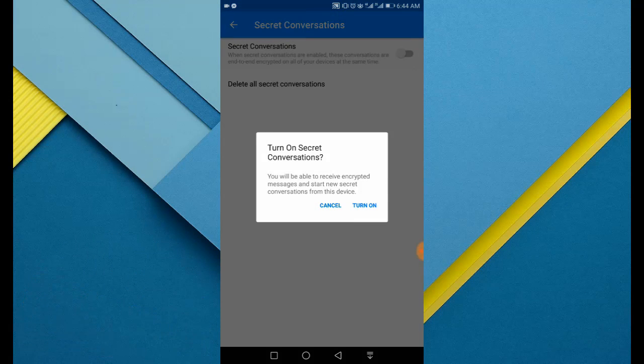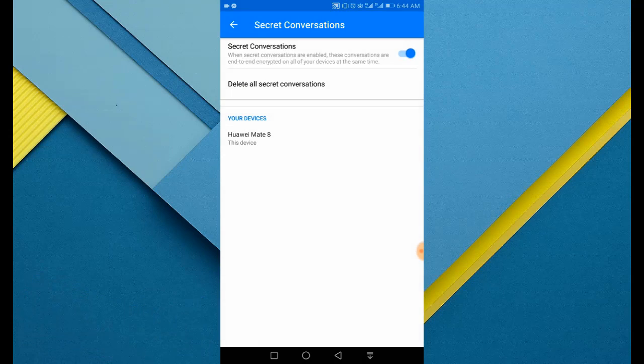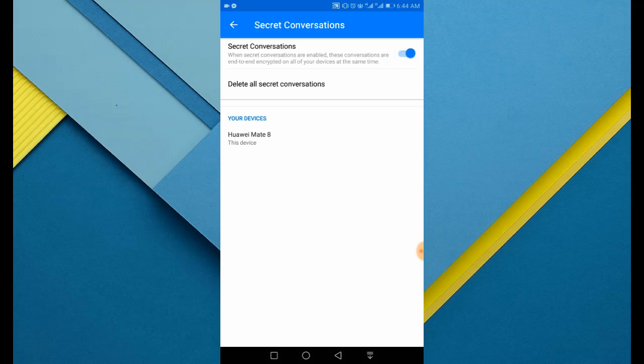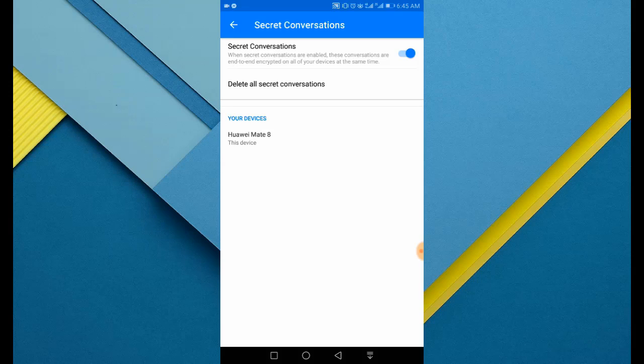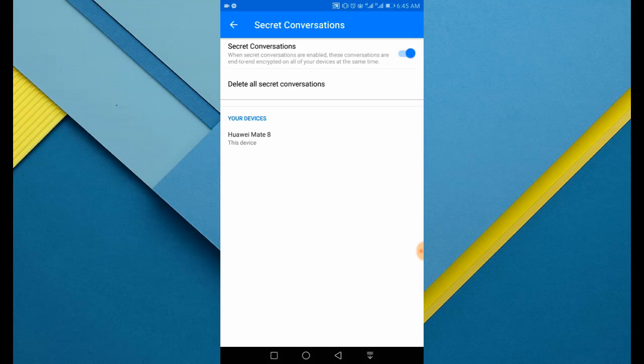If you want to turn on the secret conversations, yeah, turn it on. That's it. It will again show your connected devices. But if you want to read your secret conversation, it will be on your chat, so please be careful with that.